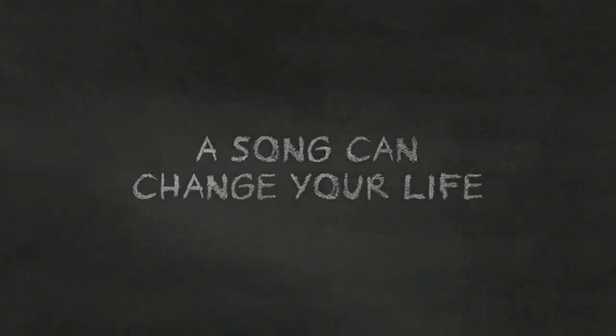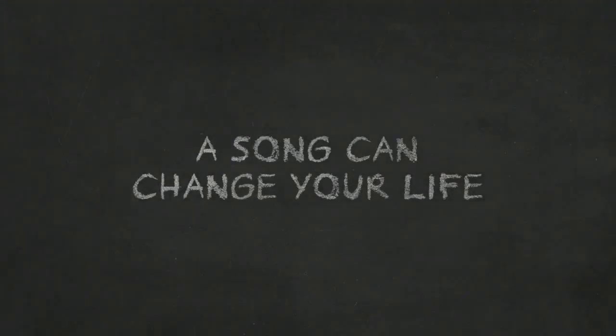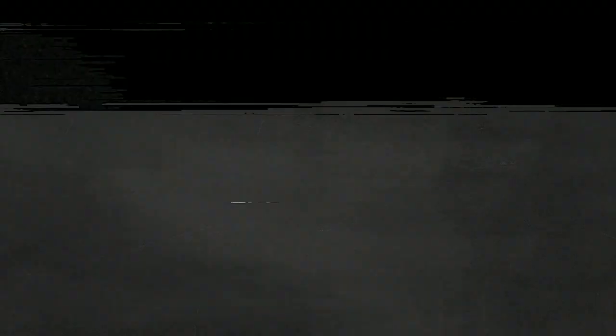My name is James, and I believe a song can change your life. To learn how a song can change your life, visit homebydark.com.